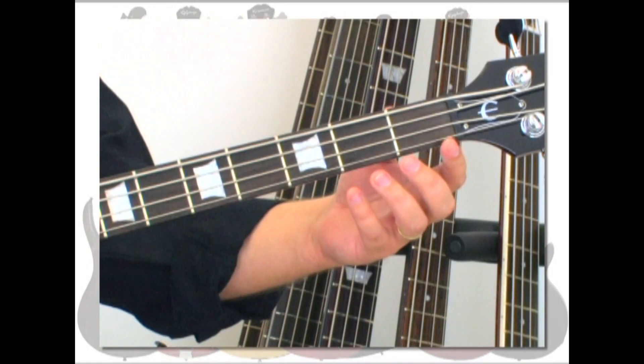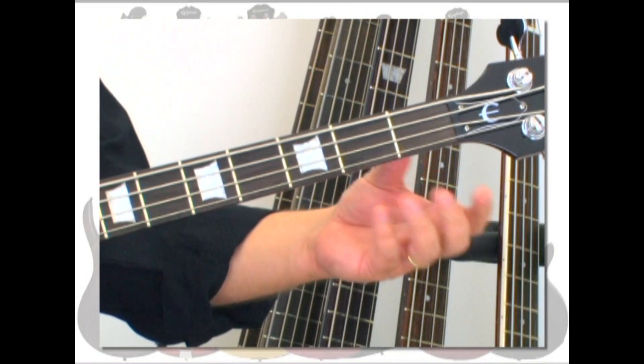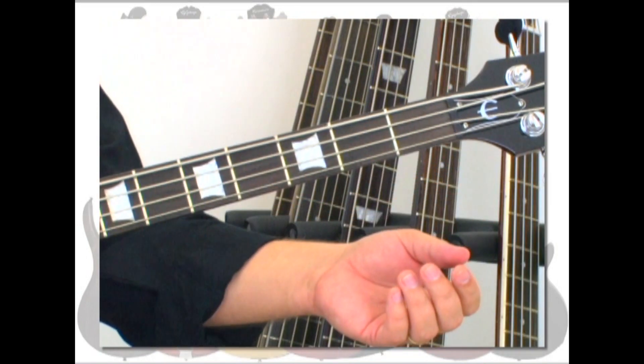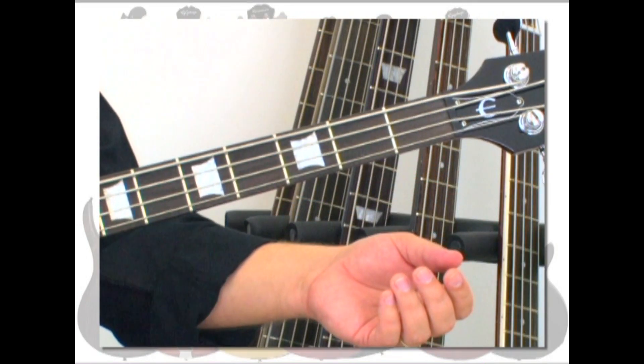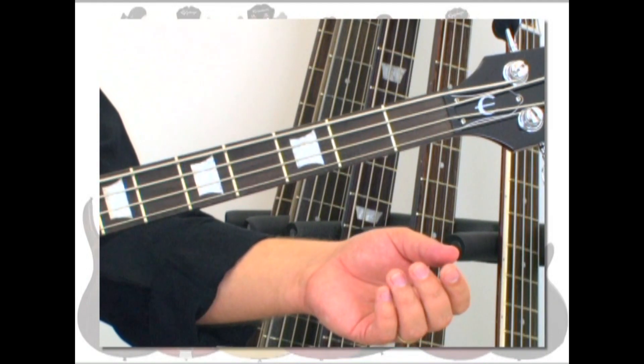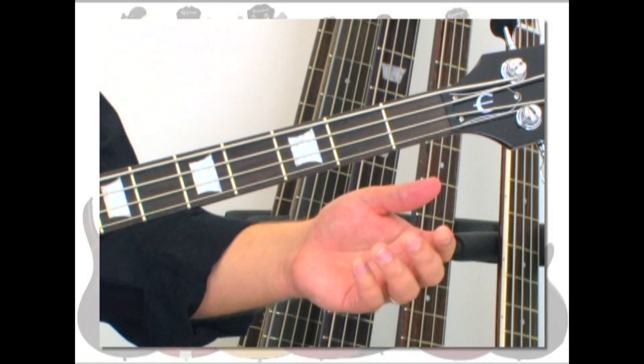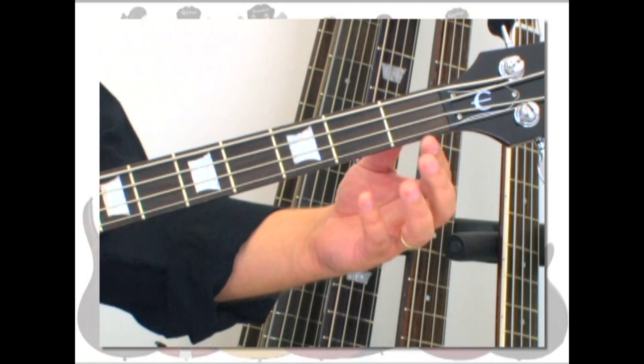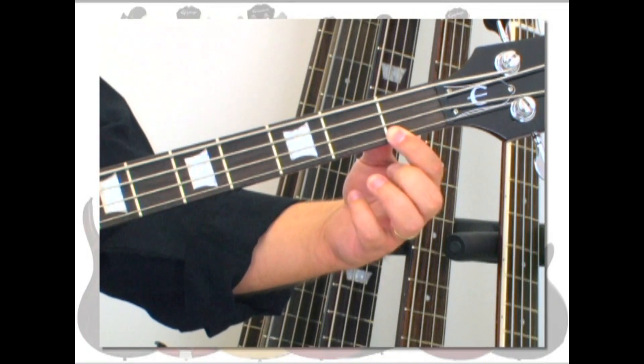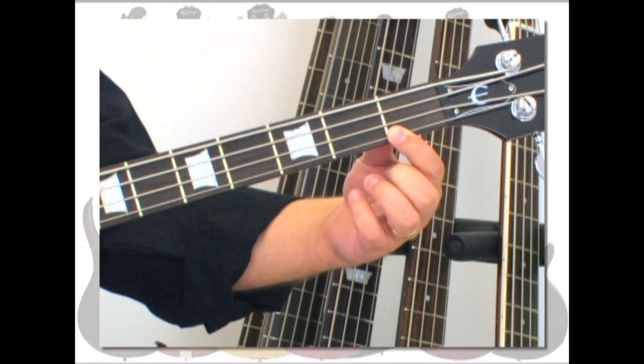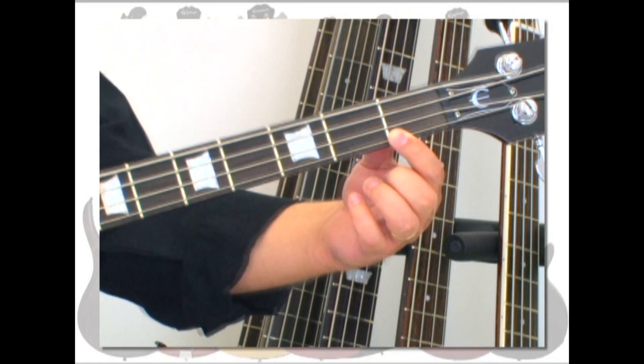Music is made on the bass by simply picking a string. You can pick a string open without touching any frets or strings, or you can place one of your fingers directly behind a fret and pick that string. If the fretted note is dull or muted, check for these problems.